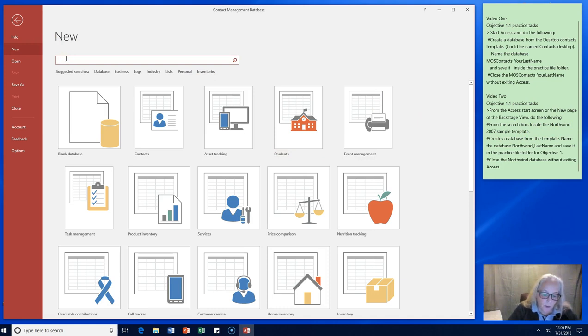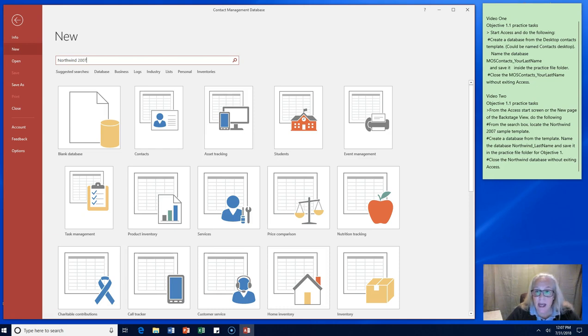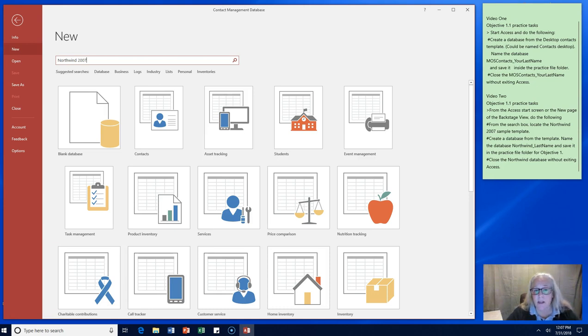Now Northwind 2007 is what Microsoft created with the Access database software to be able to teach it. So it's a huge database that you can use to practice on and learn the ins and outs of database creation, management, design, maintenance, and deployment.